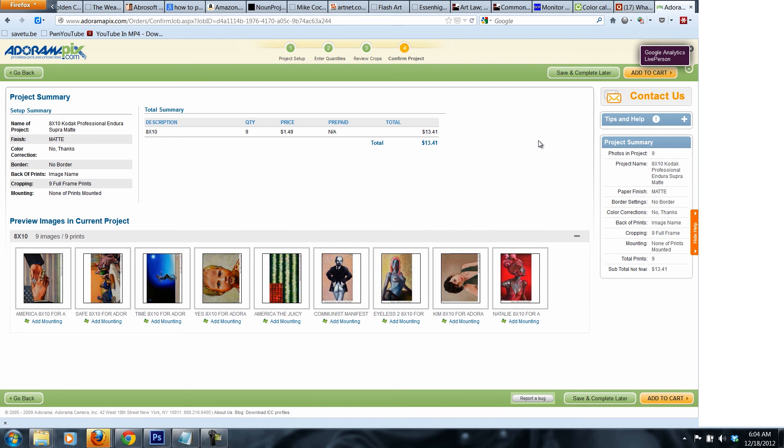This is the tutorial for how to send your high-res images to Adorama Pix. This has been a presentation of inomine.org.